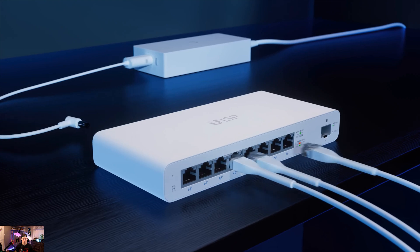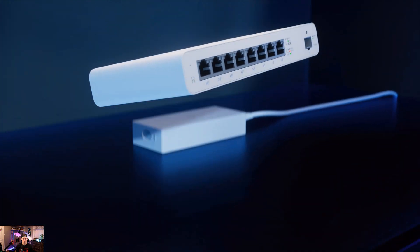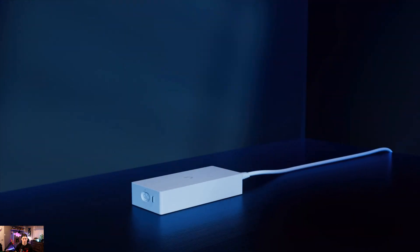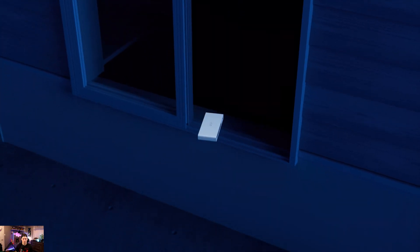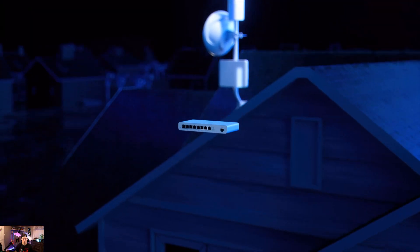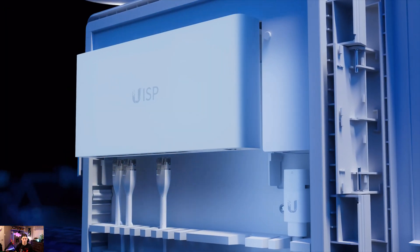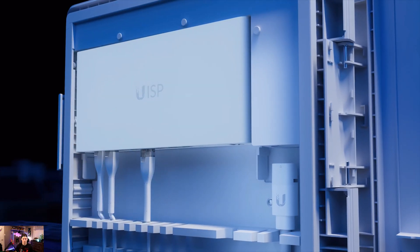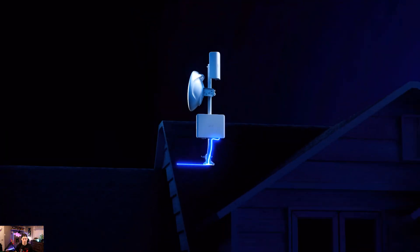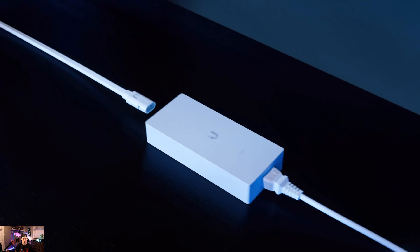The transport cable is what makes outdoor co-location of UISP switches and routers seamless. Simply enclose the device in the UISP box and extend the transport cable.